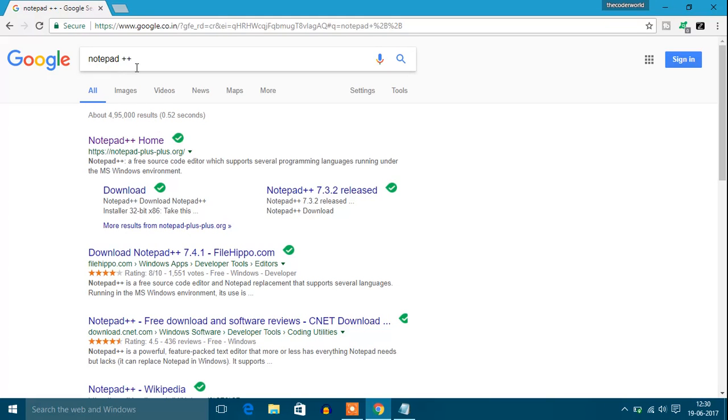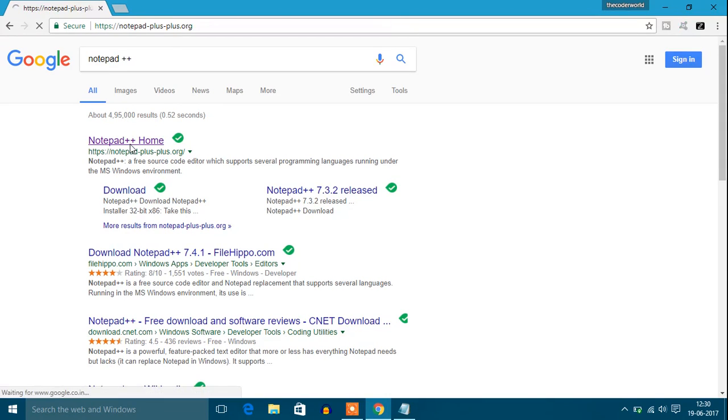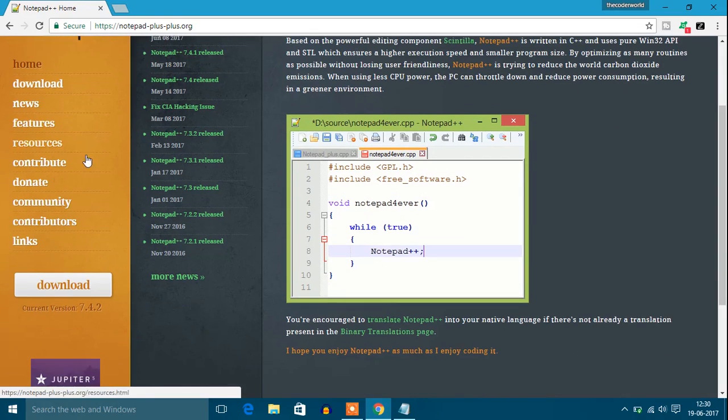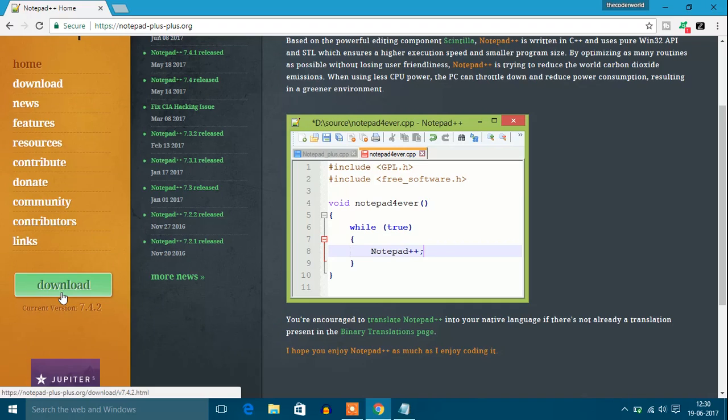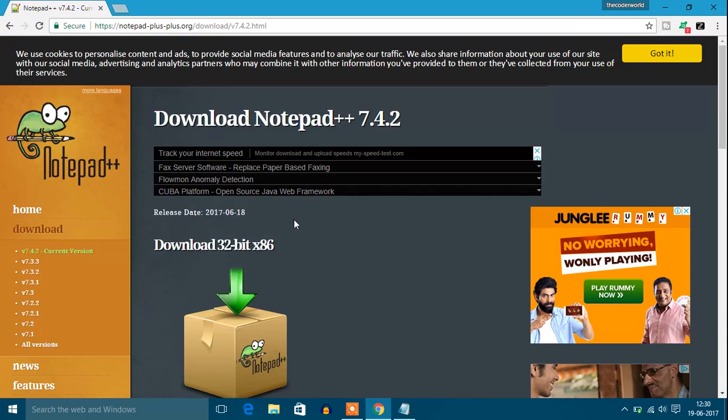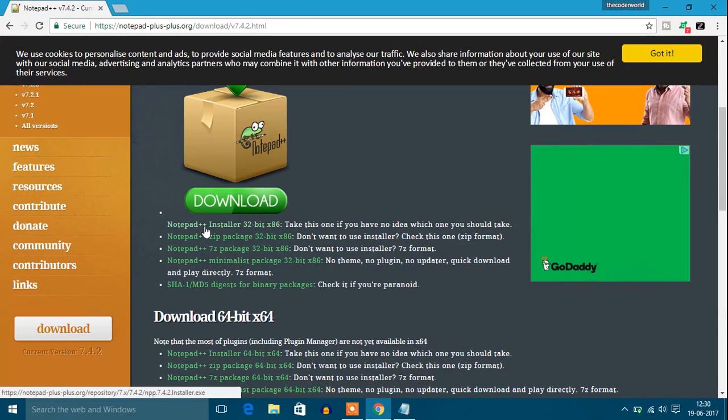Open the first link. You'll find the download button. Click on download and select your operating system.